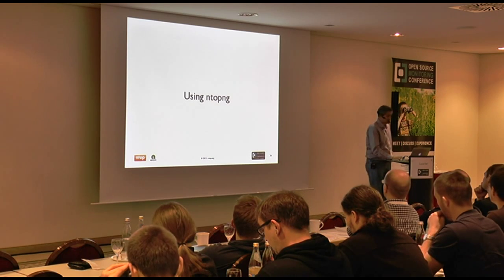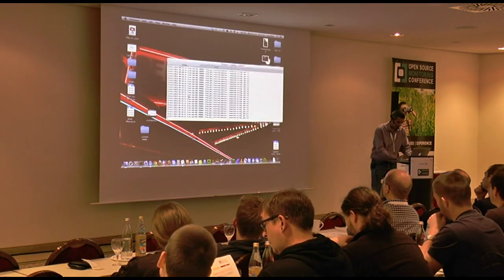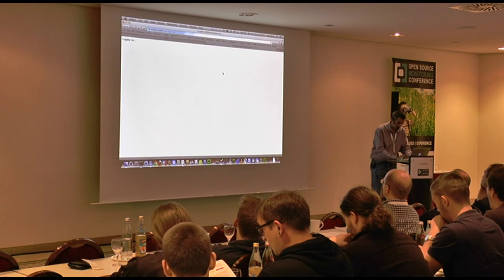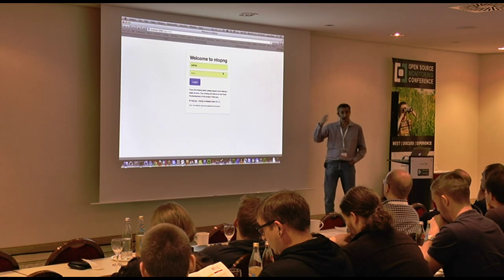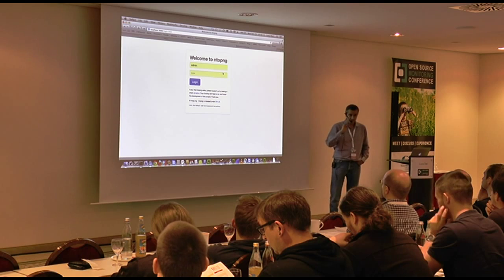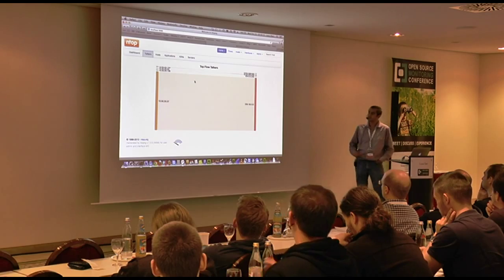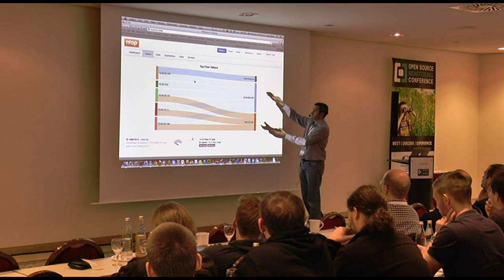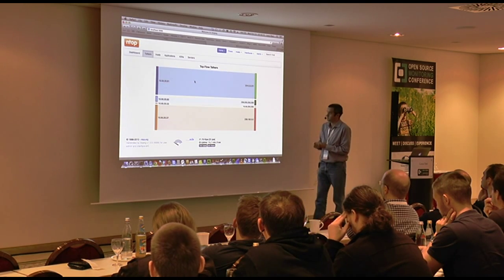Let's now look at NTOPNG and how it looks. The first thing you see in NTOPNG is a login — you cannot access it without being logged in. Once you log in, you will see what we call the dashboard. Here we see the top flow talkers — the top host activities. NTOP is showing the main current activities: if a host moved one terabyte of data but is now idle, you will not see it here; you see the main flows currently exchanging data.